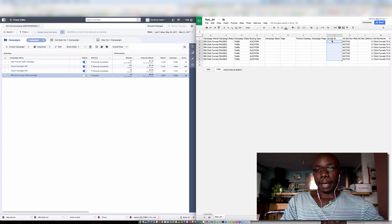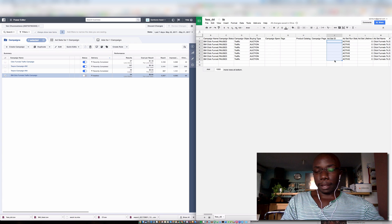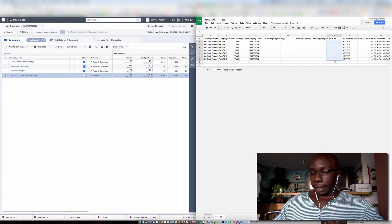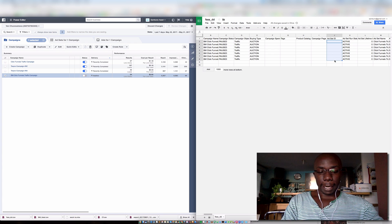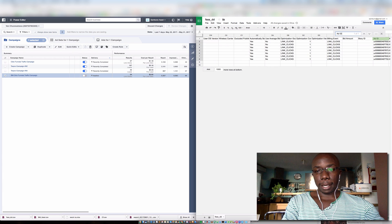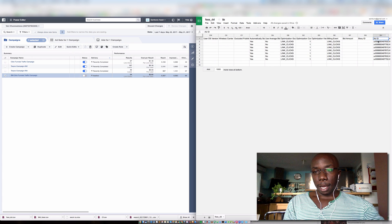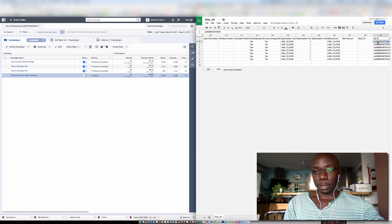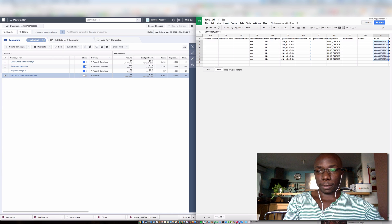And then the next is the ad ID. So let's look for that, ad ID, which is right here. And again, going to clear out the values.